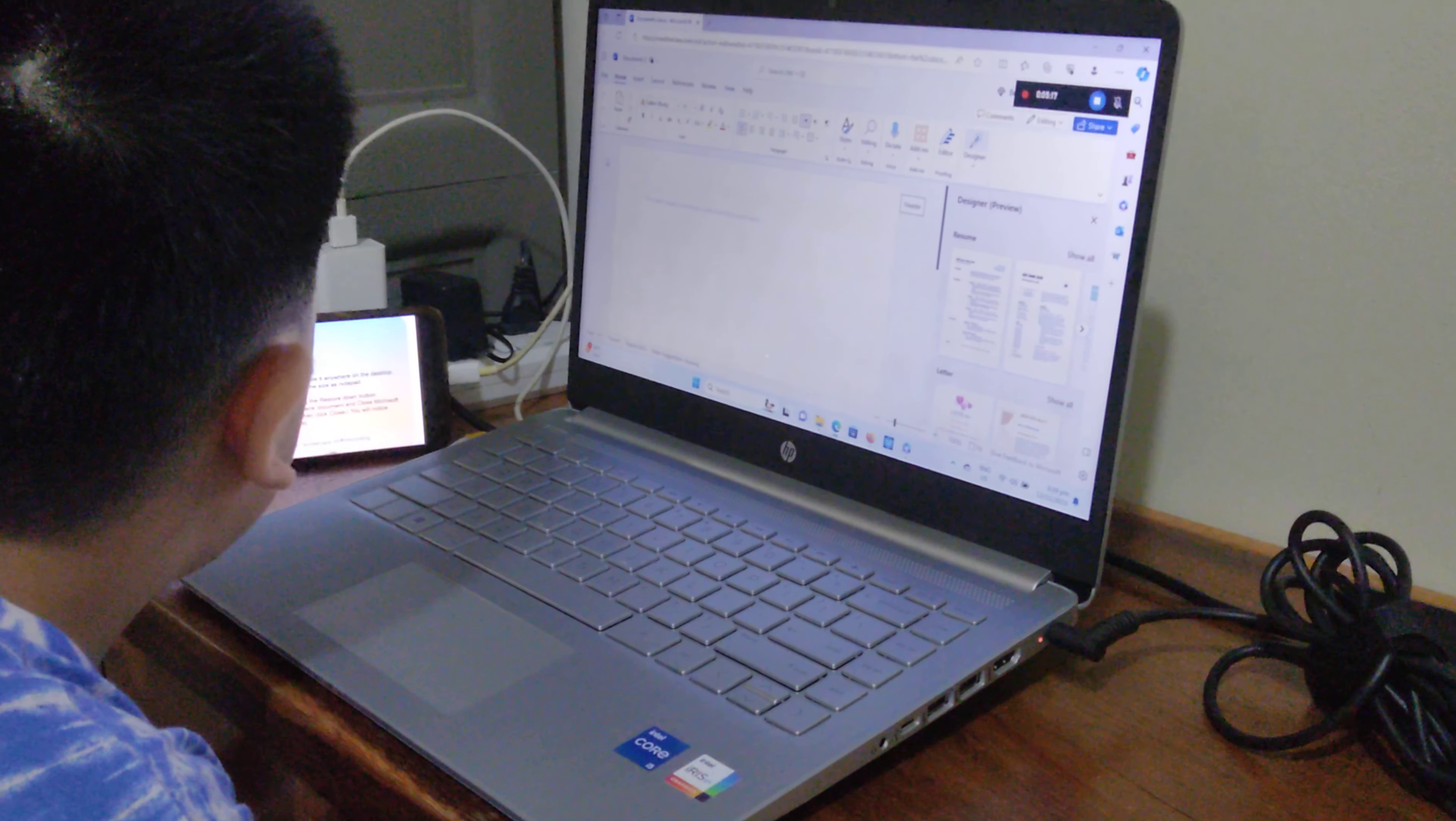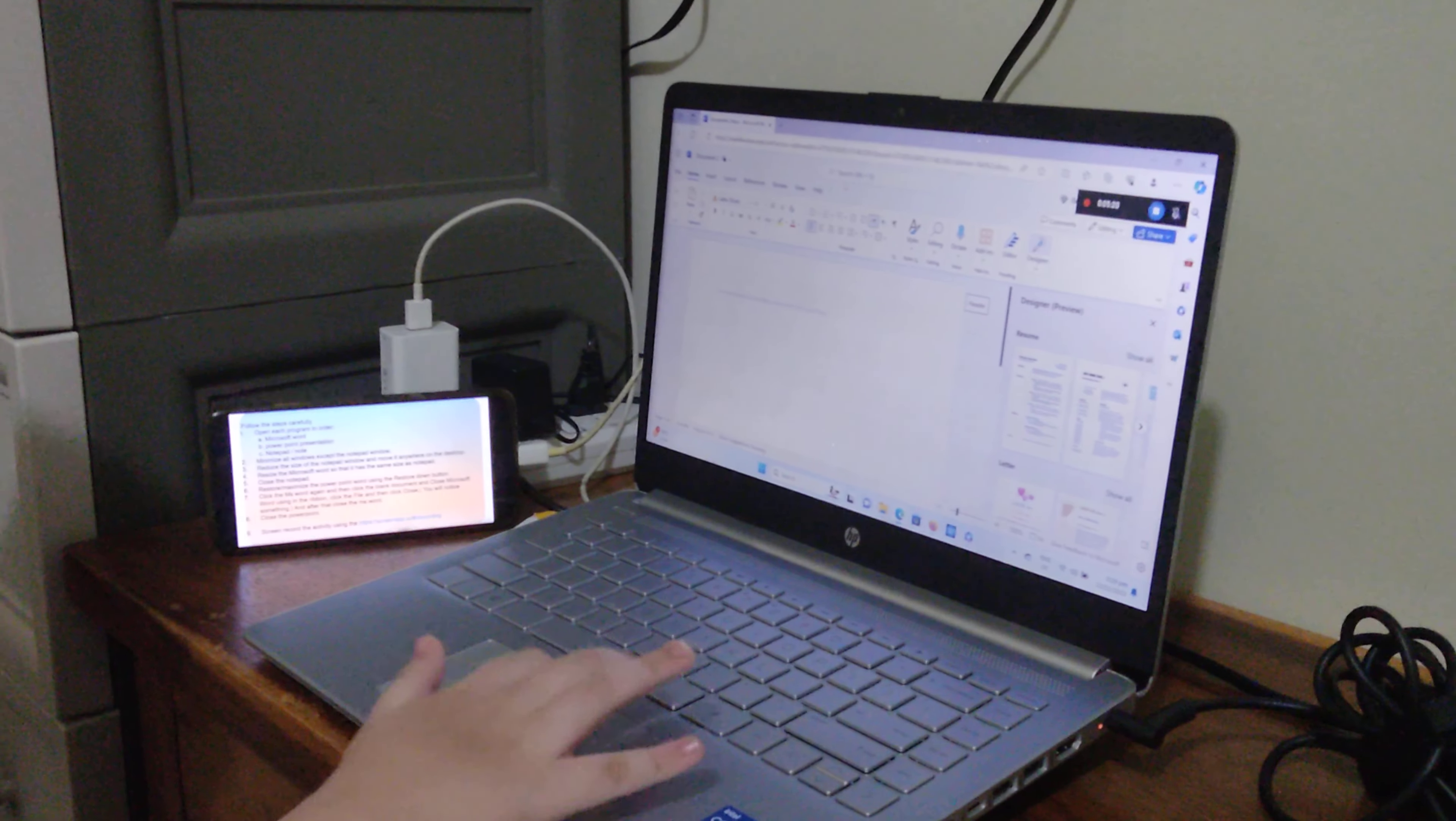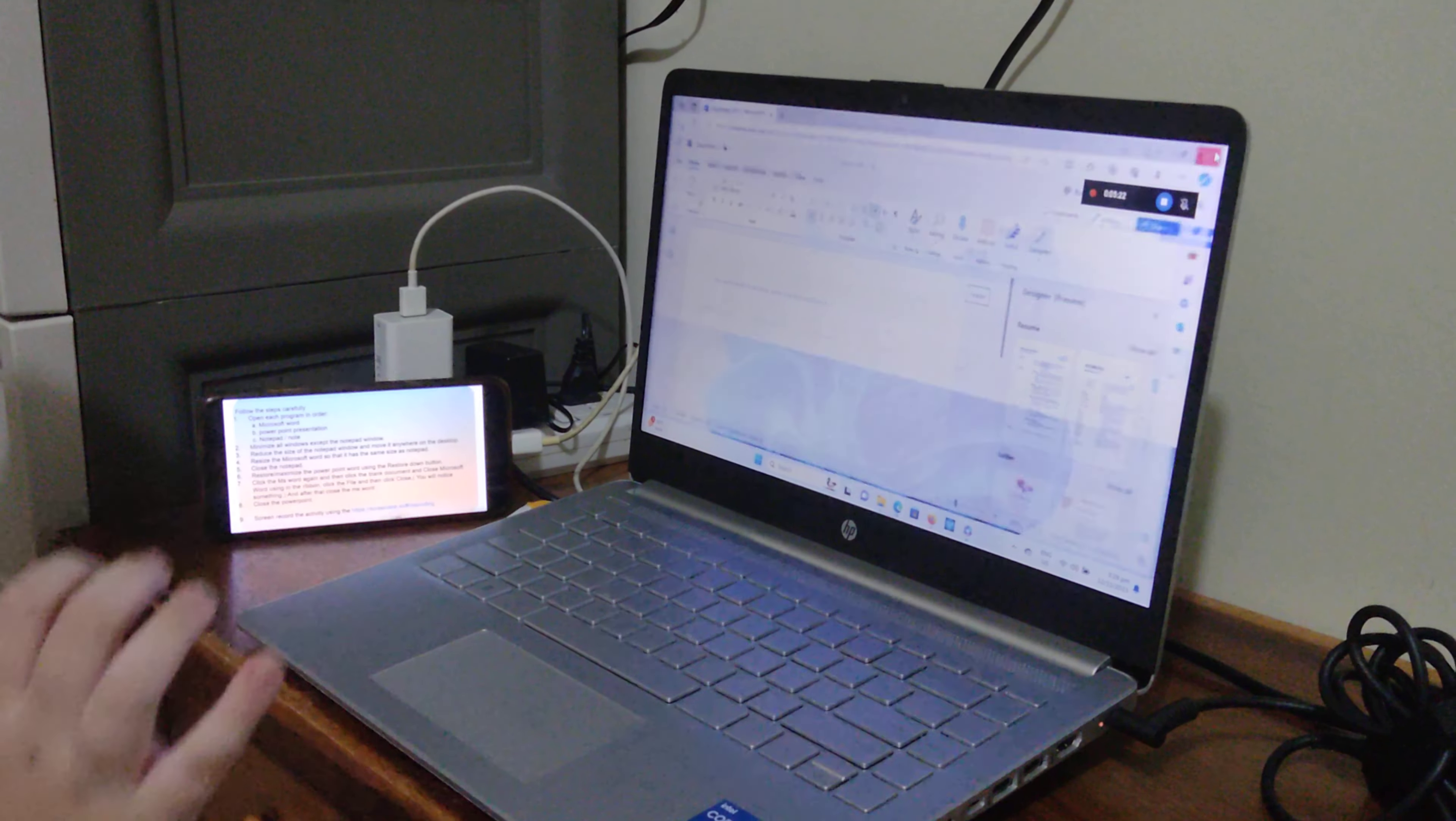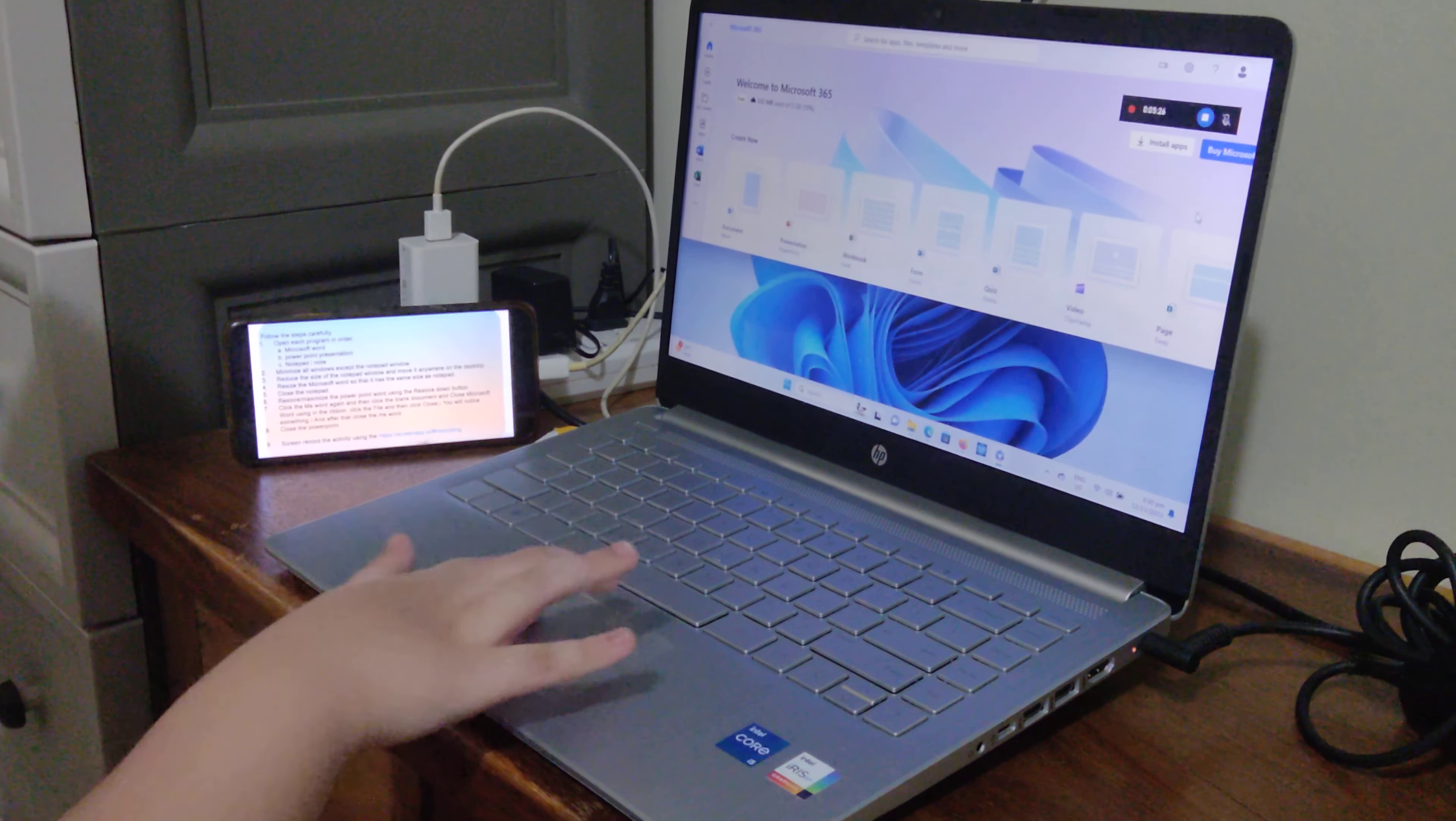And after that, close MS Word. Close the PowerPoint.